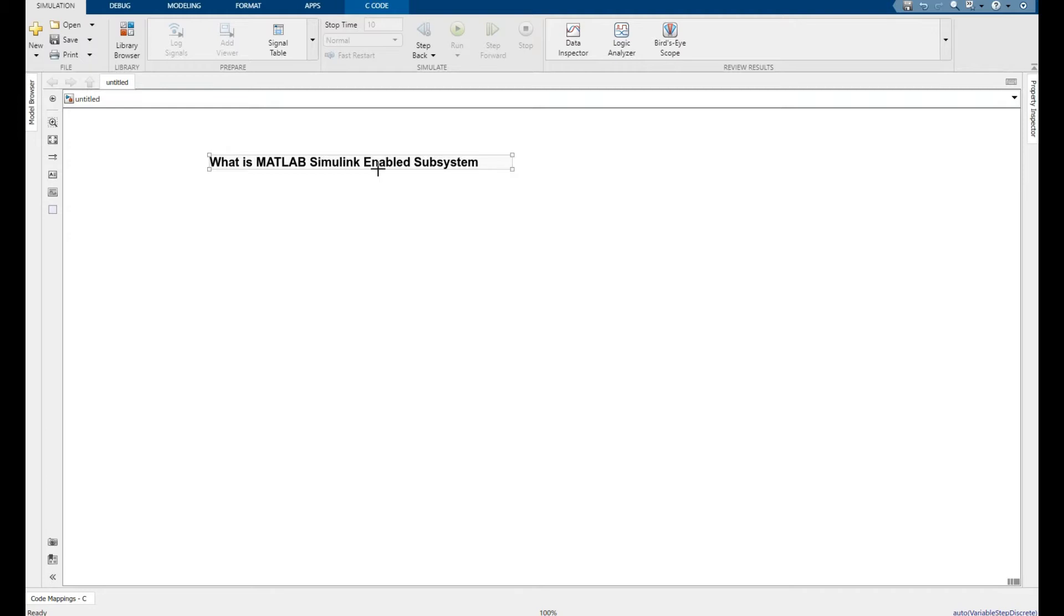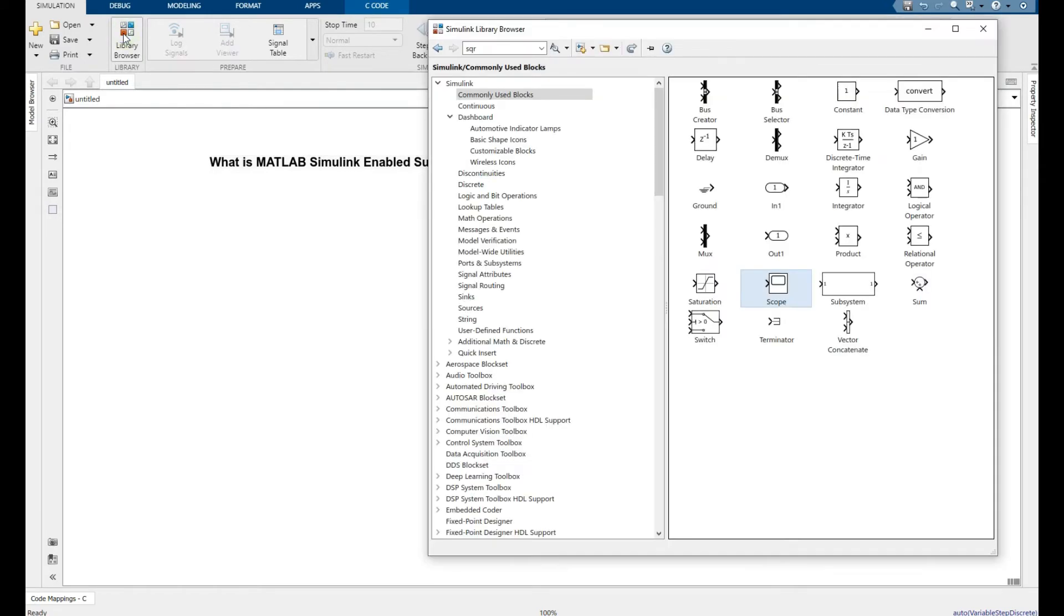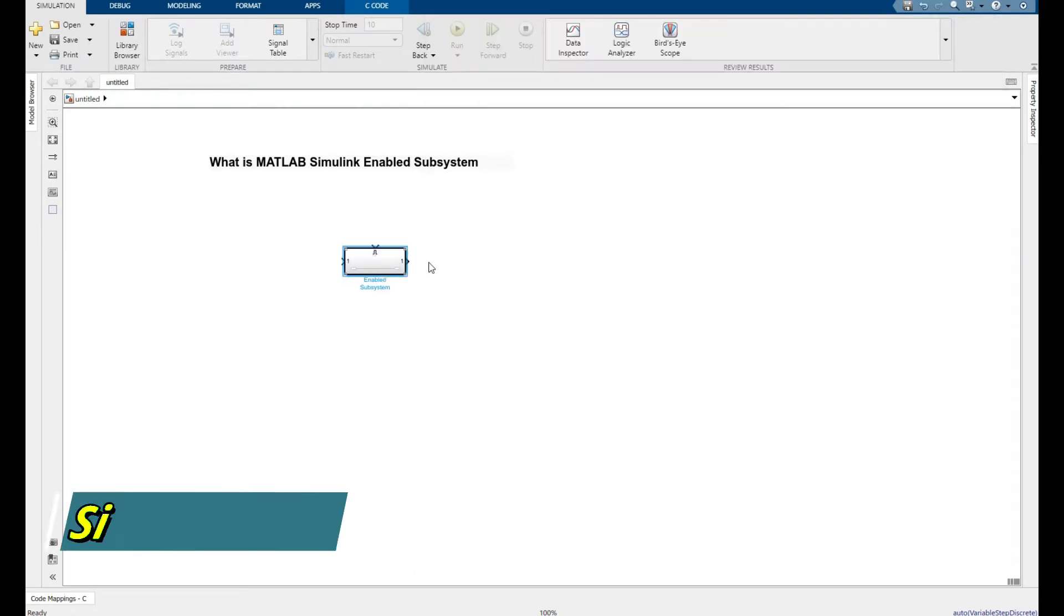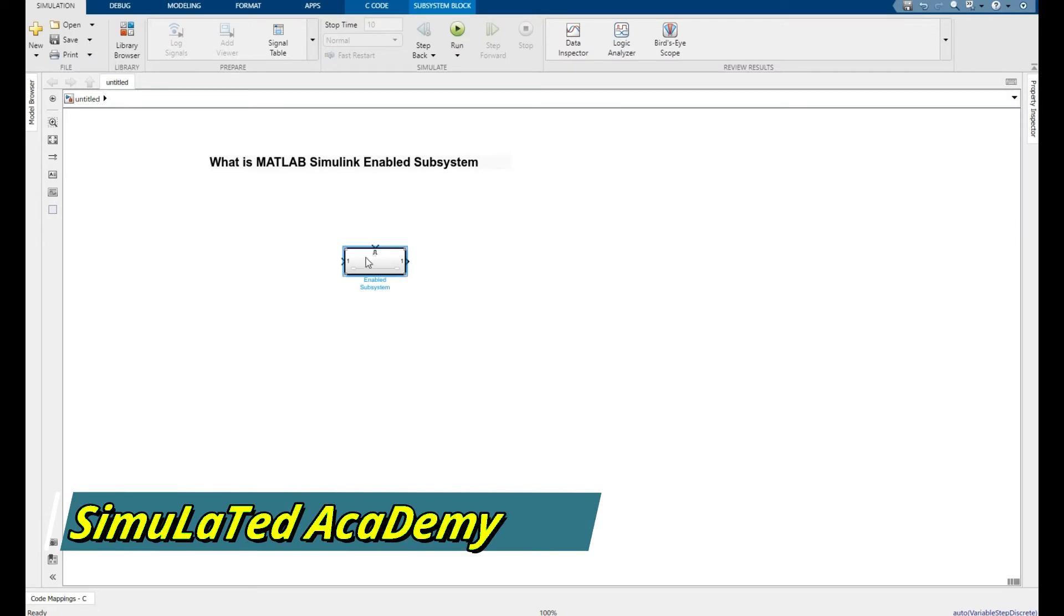Go to library browser and go to the port subsystem and just pick enable subsystem by moving it here. Now pick a control signal from sources and it's a pulse generator.